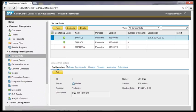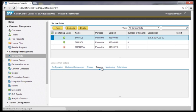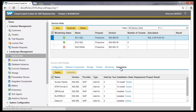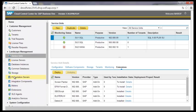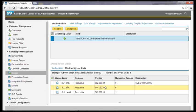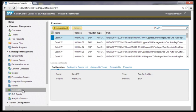In the service unit details, information is available like the related customer databases called tenants, or the extensions — the SAP Business One add-ons. In the area Storage, the links to the file system are made. There are for all service units the links to the SAP Business One installation files, the upgrade packages, and the installation files of the add-ons. In the extensions area, all add-on packages are displayed — SAP-owned and external add-ons.